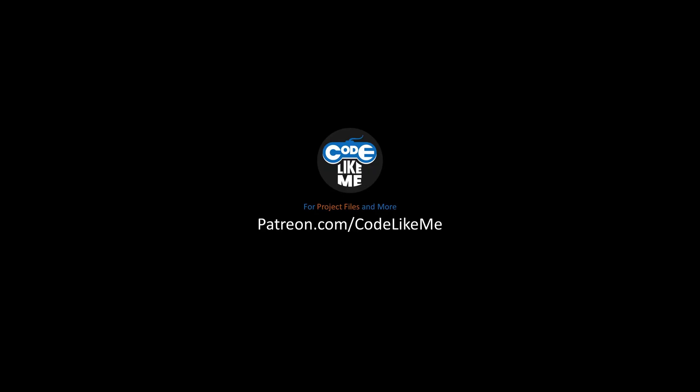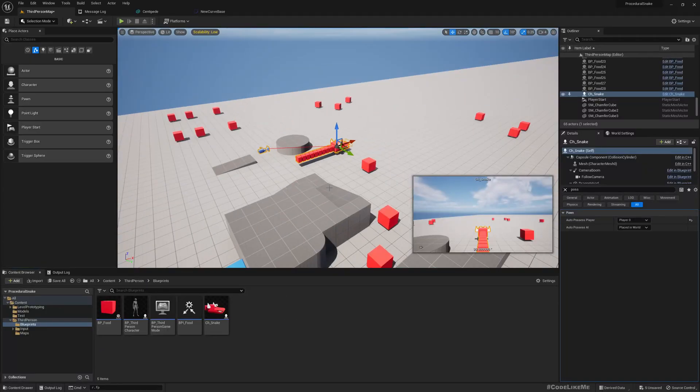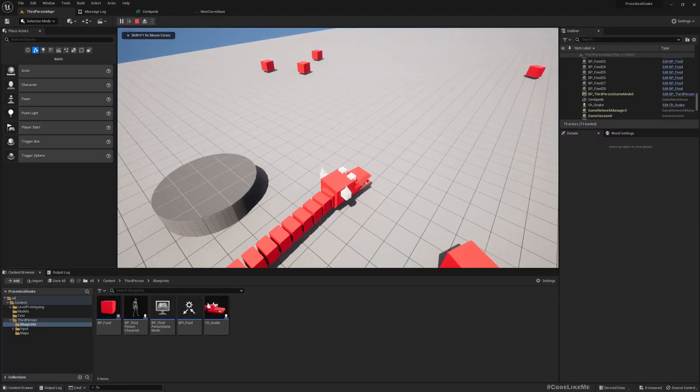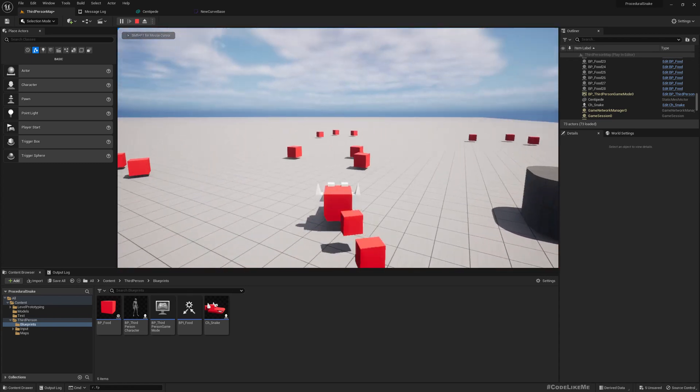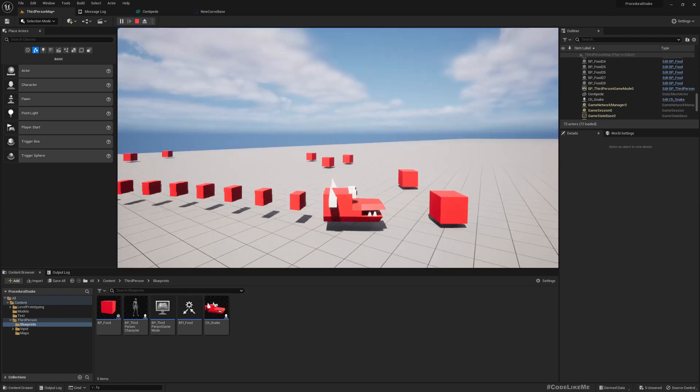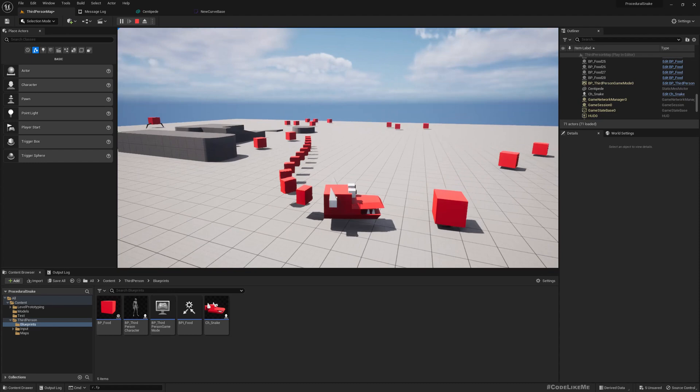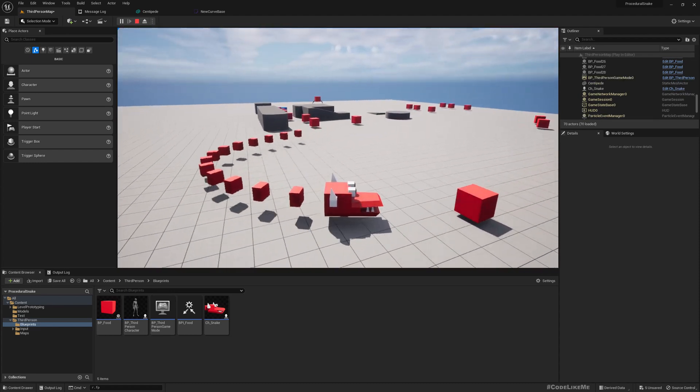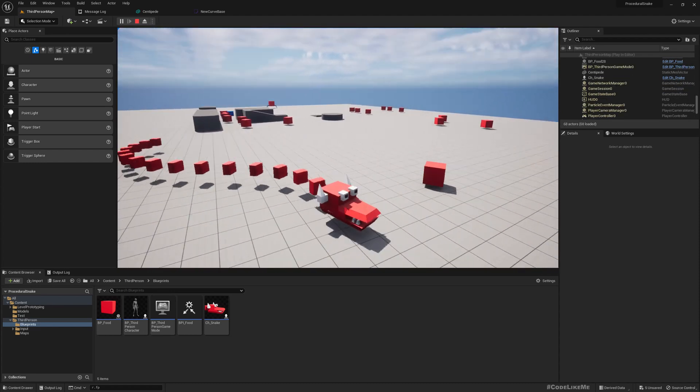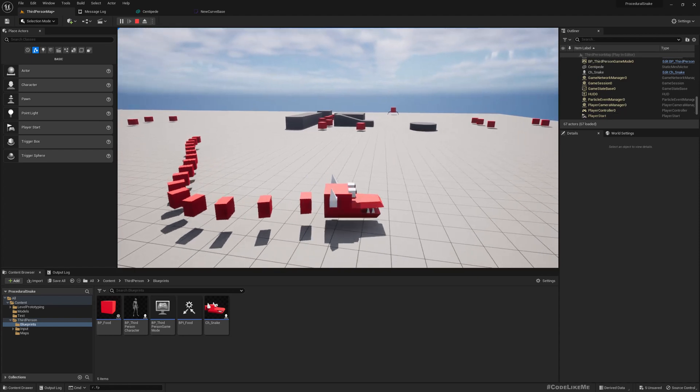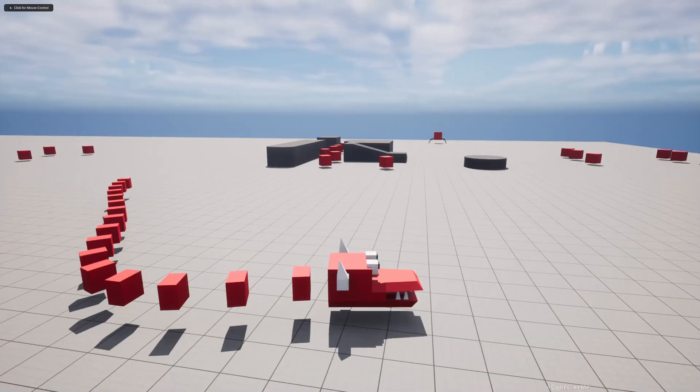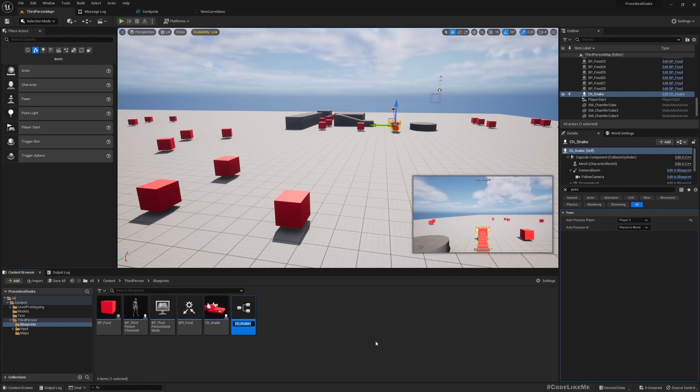Let's get back to the tutorial. This is what we have at the moment, here is the snake character. You can see as we eat more boxes it becomes longer. So right now based on this character, let's create the centipede. I'll just simply duplicate this character and call it centipede.